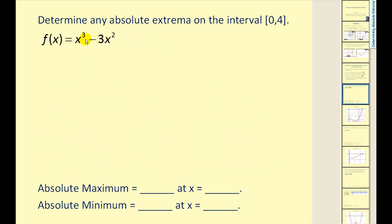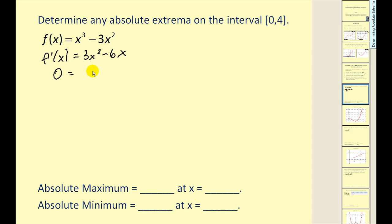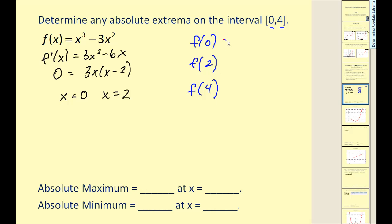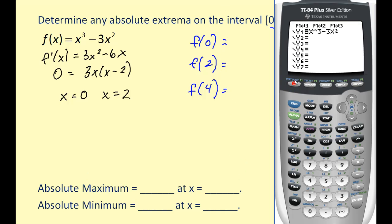We have this function and we want to find the absolute extrema on the closed interval from zero to four. Let's find the critical numbers — set the derivative equal to zero and solve by factoring. We have two critical numbers. We need to find f of zero, f of two, and also at the end point f of four. We're going to evaluate the function at these three x values and then draw our conclusions. Let's go to our graphing calculator.